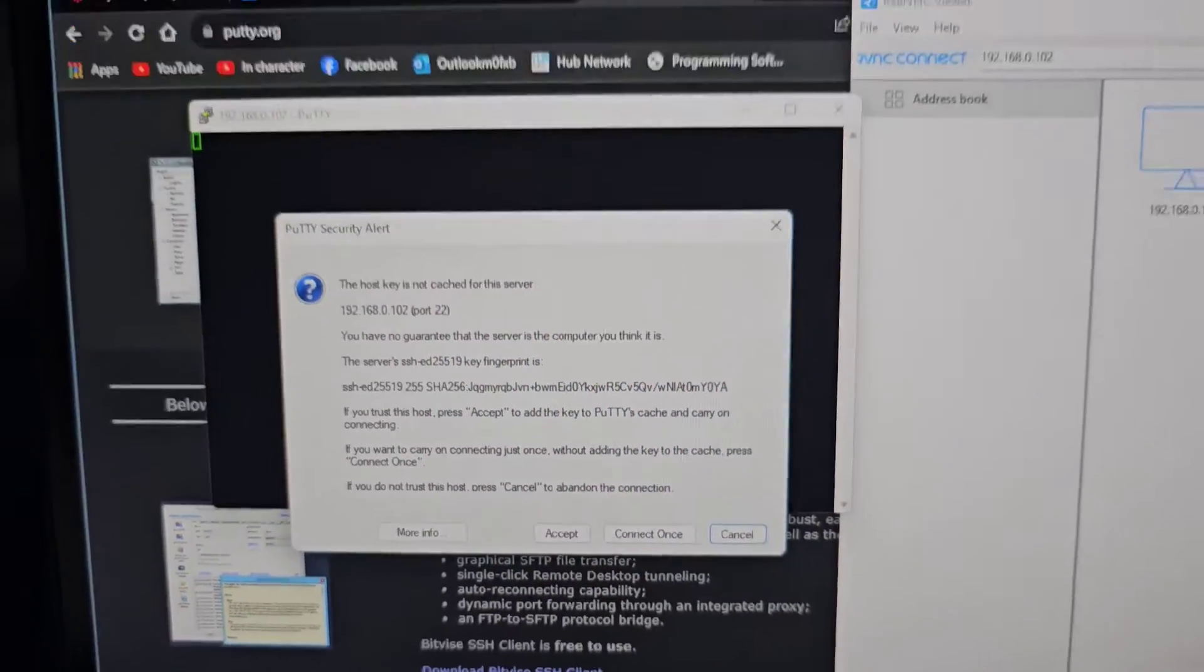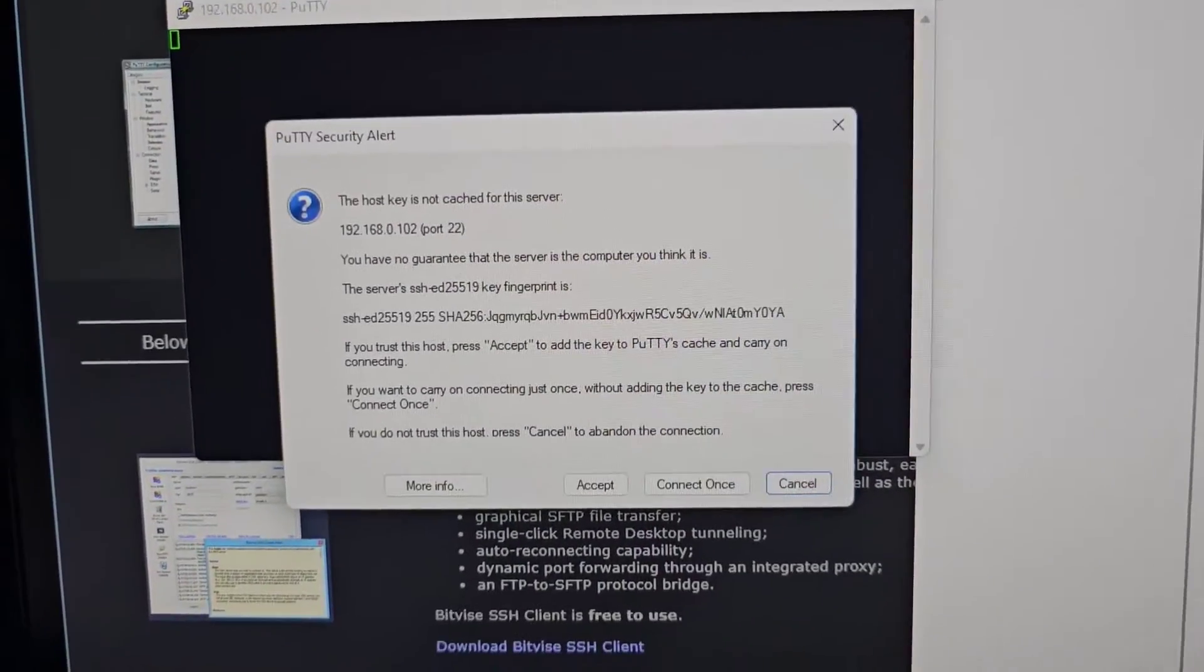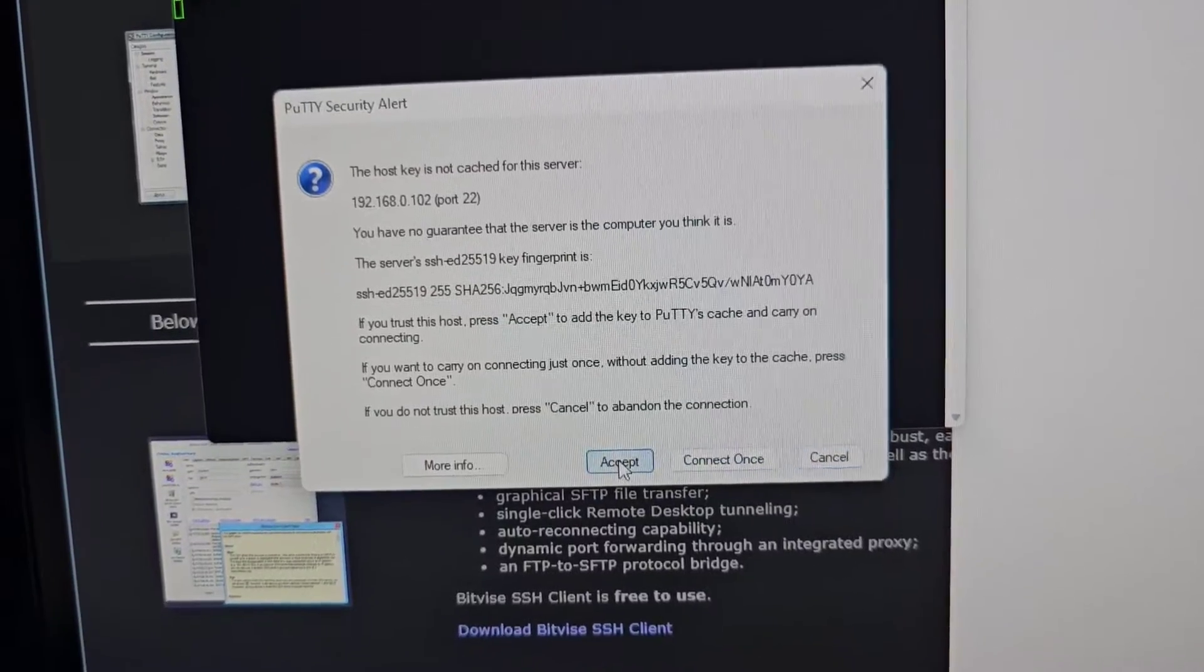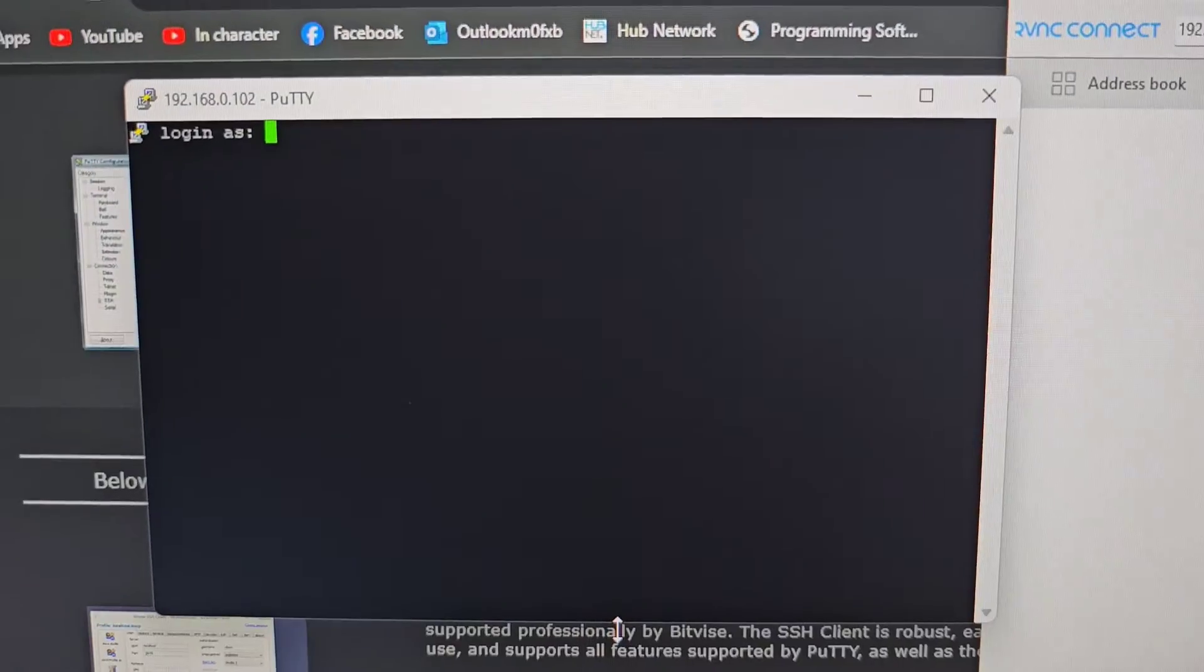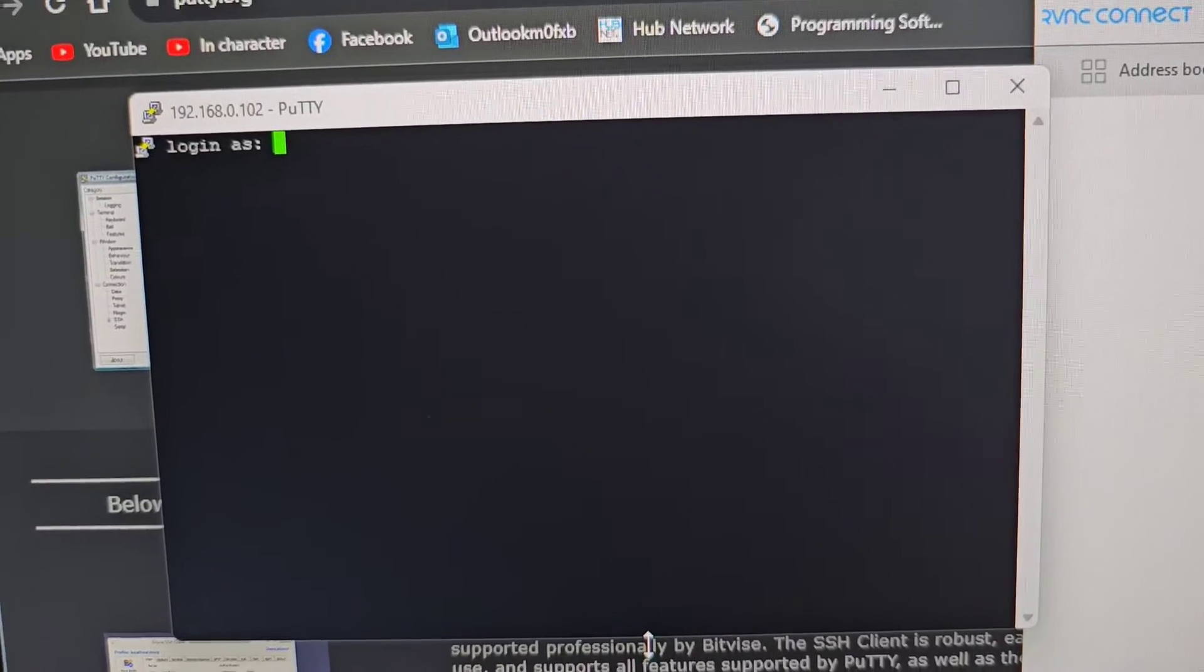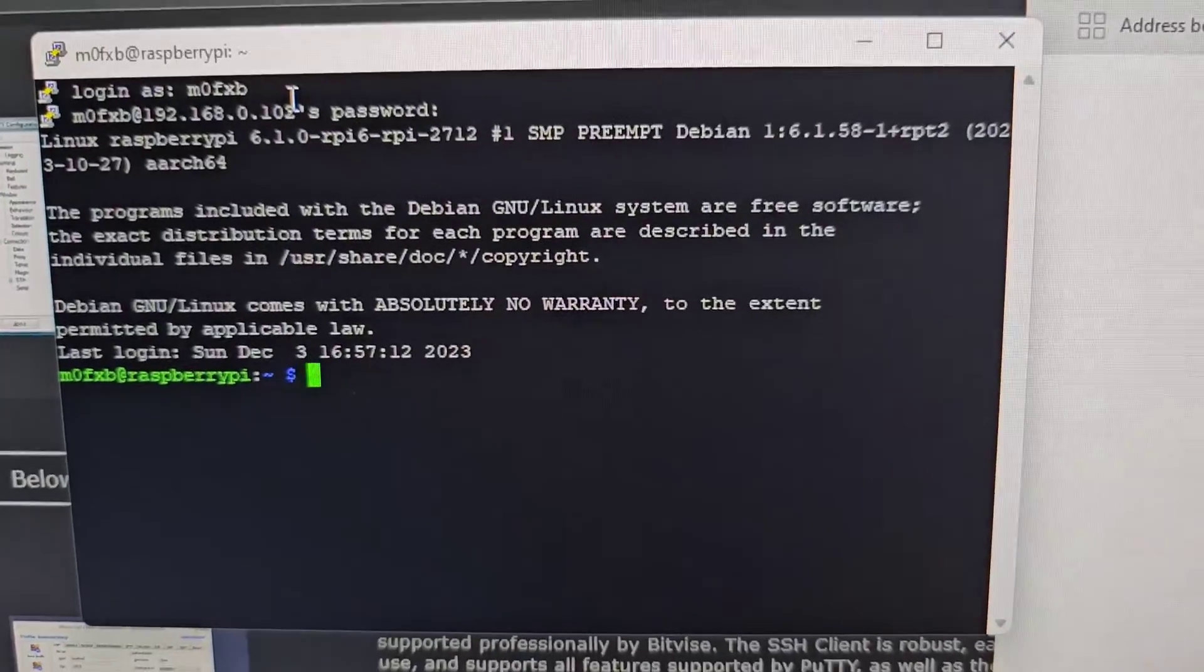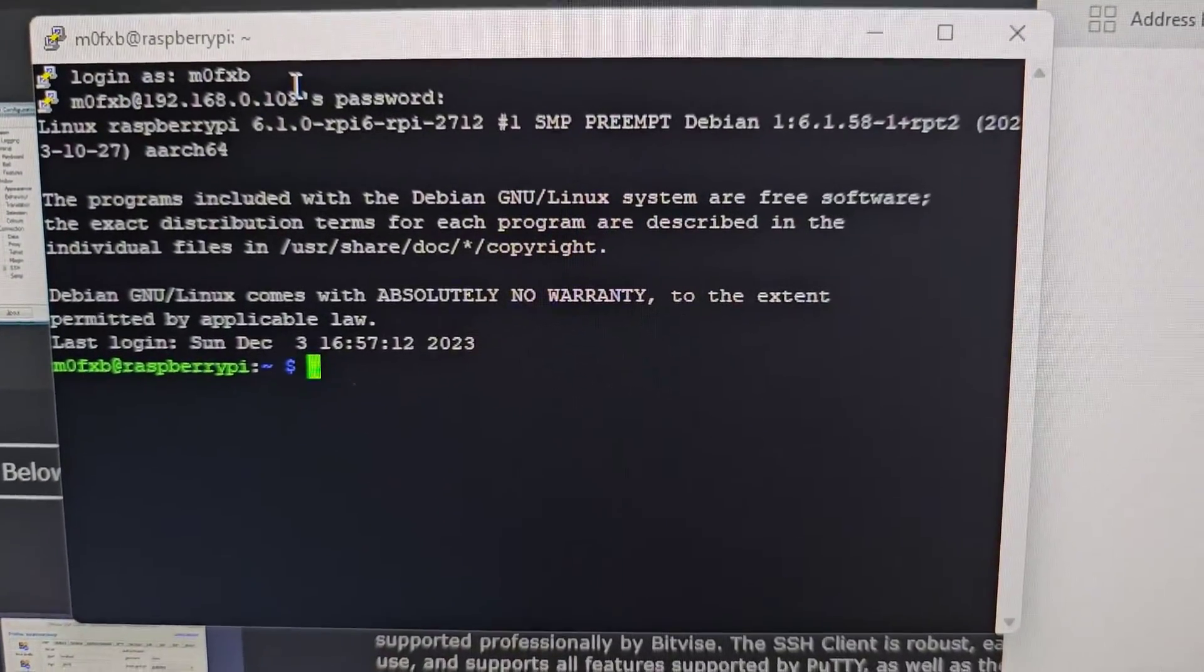We accept. It automatically opened that window. Accept and now we can put in the same username and password into that window. We'll be able to log in and that's it. We're now into putty and then we can make changes there.